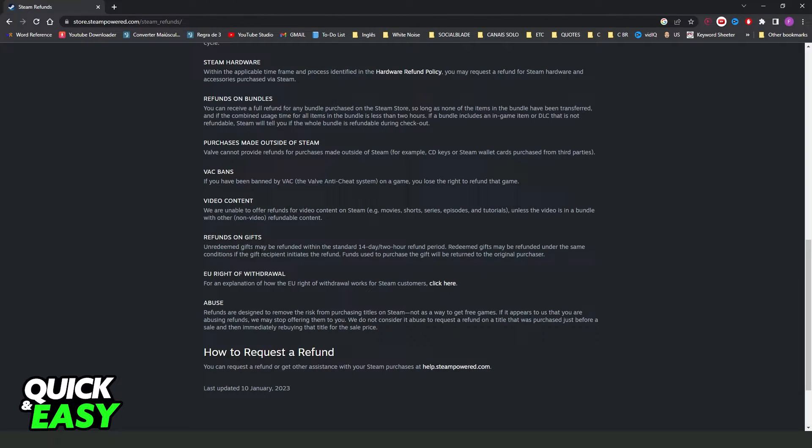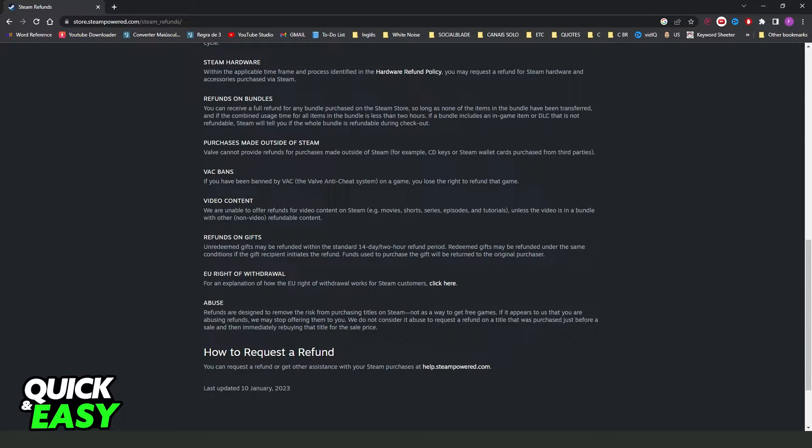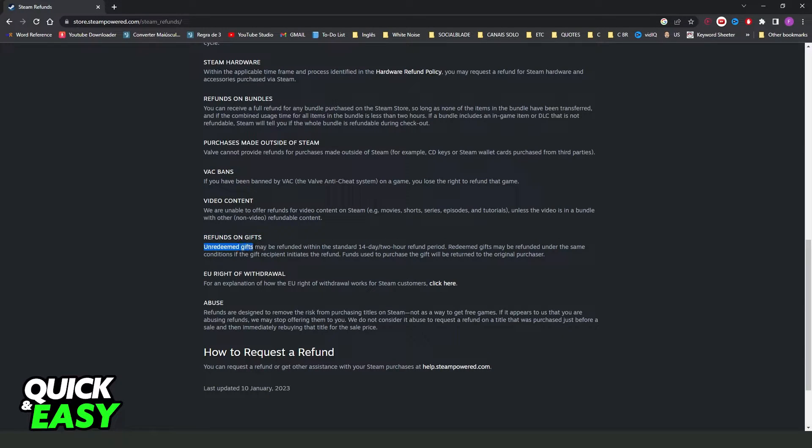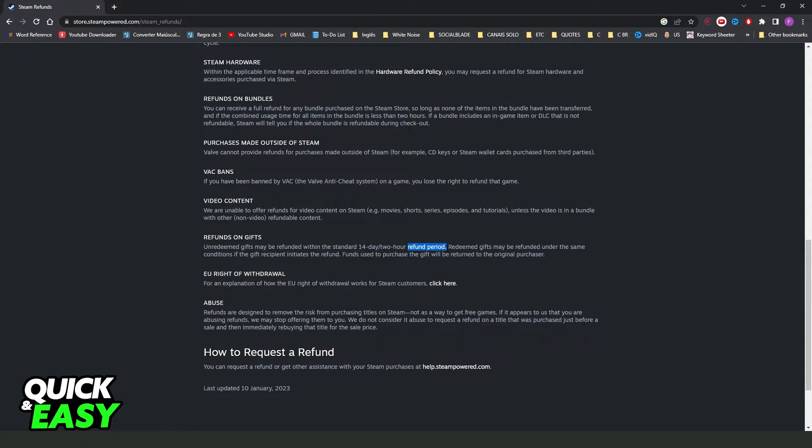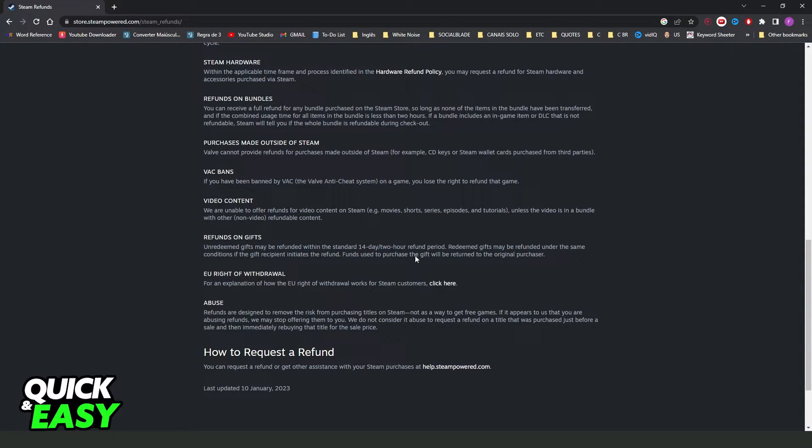I picked up this information on the Steam official website. You can see that unredeemed gifts may be refunded within the standard 14-day, 2-hour refund period. So you need to have gifted the game within 14 days.